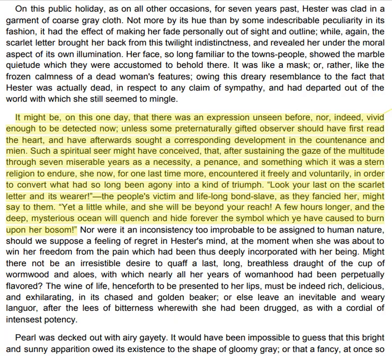Nor were it an inconstancy too improbable to be assigned to human nature, should we suppose a feeling of regret in Hester's mind, at the moment when she was about to win her freedom from the pain which had been thus deeply incorporated with her being. Might there not be an irresistible desire to quaff a last, long, breathless draught of the cup of wormwood and aloes, with which nearly all her years of womanhood had been perpetually flavoured? The wine of life, henceforth to be presented to her lips, must be indeed rich, delicious, and exhilarating in its chaste and golden beaker, or else leave an inevitable and weary languor after the lees of bitterness wherewith she had been drugged, as with a cordial of intensest potency.